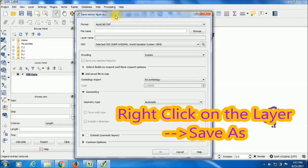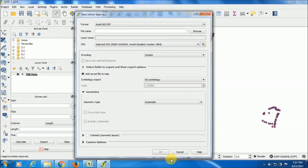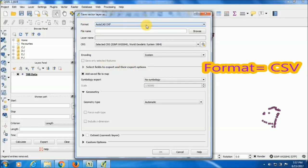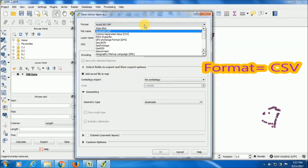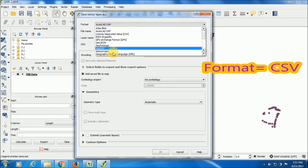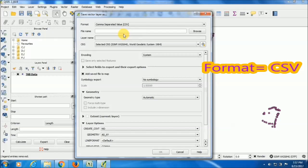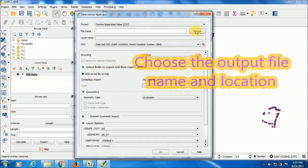Here another dialog box will appear that is Save Vector Layer As. They are asking for the format: in what format you want to export your data. There are a lot of formats here. I am choosing comma separated value. I want that value in Excel format.